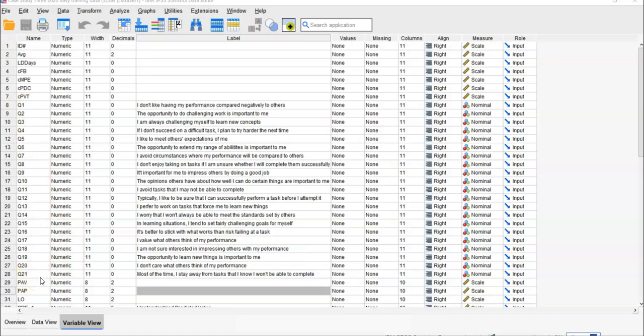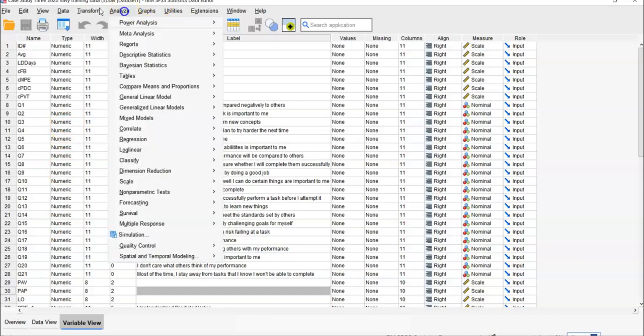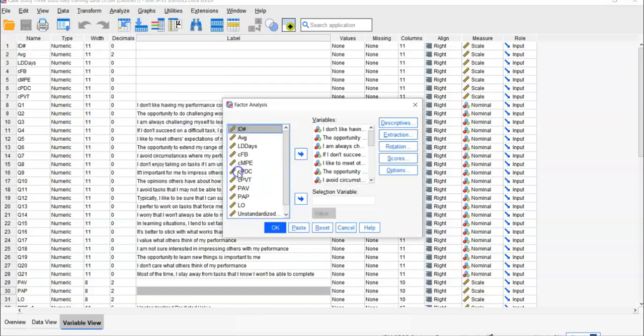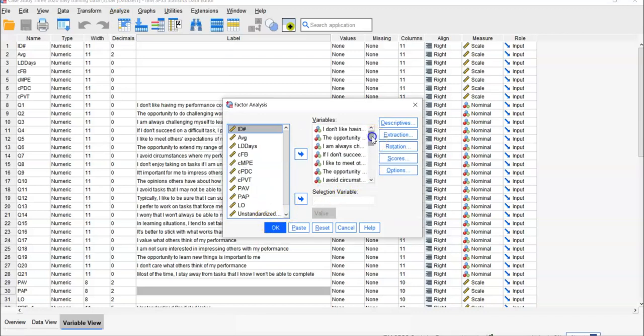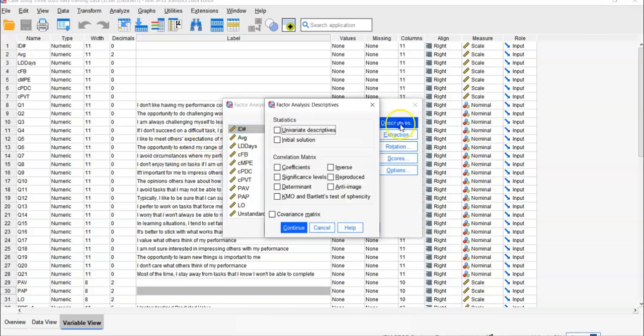The first part is checking assumptions. You'll determine if this data is proper to conduct factor analysis. For that, you can go to Analyze, then Dimension Reduction, then Factor. I've already put the 21 items here. You can first check the descriptives, and then you can check KMO and Bartlett's test of sphericity.